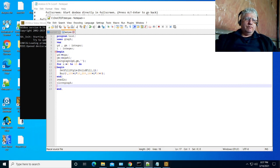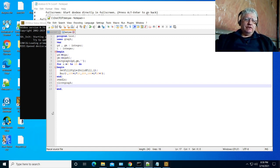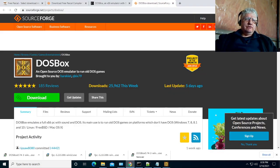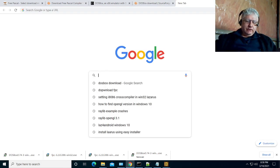Even though Notepad is nice and I use it a lot for standard text file and configuration editing, I don't normally use it for programming. For Lazarus I use the built-in editor because of the forms designer, but for anything that's strictly code I use Visual Studio Code.